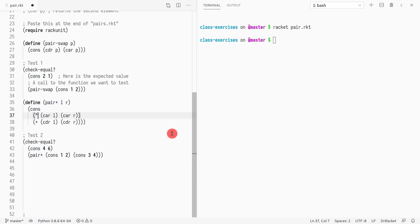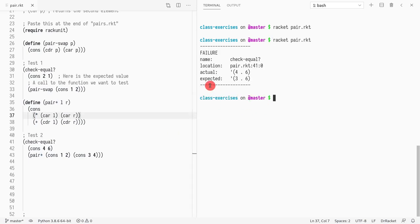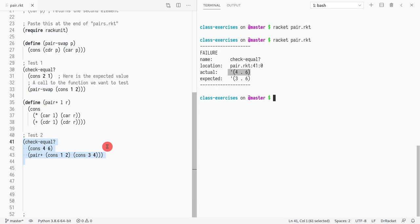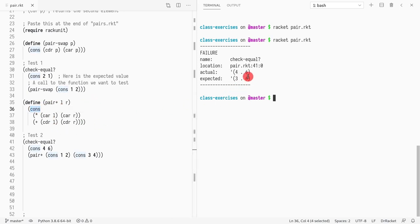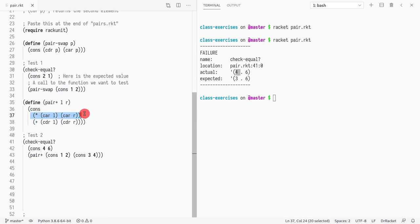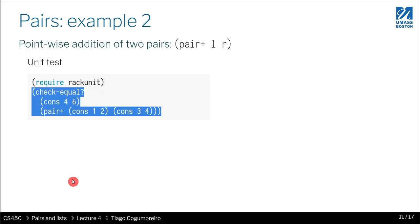Let's say we made a mistake and used multiply instead of plus. The test fails and shows us what went wrong: the expected value is (4, 6) but pair-plus is returning (3, 6). The second element is fine, so that expression is correct. The first element is wrong — so that's where I'd look to fix the bug. In this case it's obvious: we just need to change multiply back to plus.